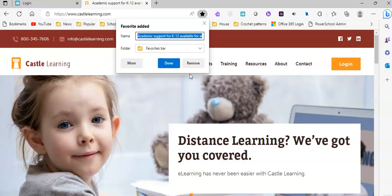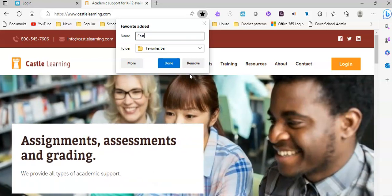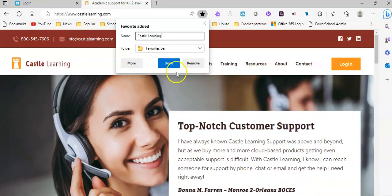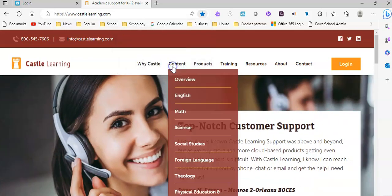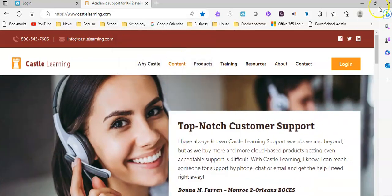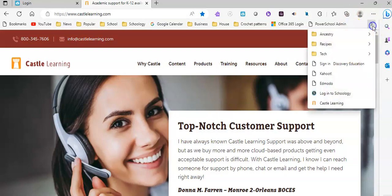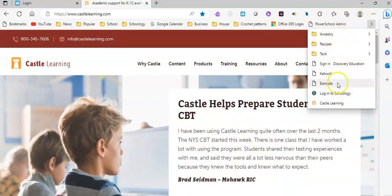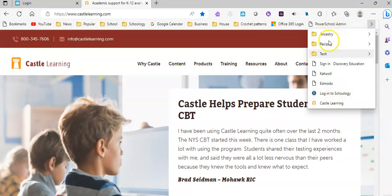If it doesn't name it to a name that you like, you can rename it, and then all I need to do is hit done, and now in my bookmarks toolbar, which is all up here, I see Castle Learning.